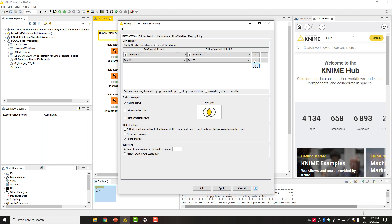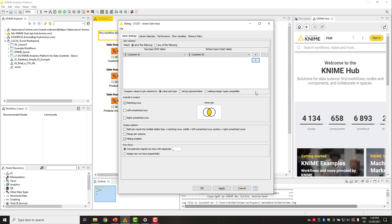Here further down, we can specify how the joining columns are compared. We can match rows by both value and type or allow changing column types by selecting one of these options. The string representation option converts the joining columns to string before the comparison, while the making integer type compatible option converts numbers to long.